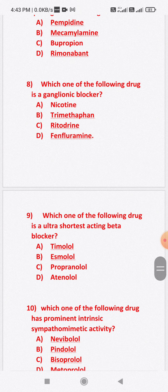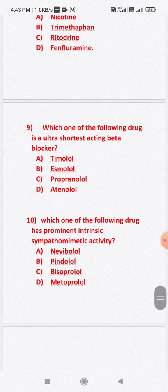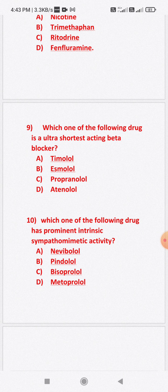Question number nine: Which one of the following drugs is an ultra short-acting beta blocker? Option A: timolol. Option B: esmolol. Option C: propranolol. Option D: atenolol. The correct answer is option B — esmolol is the ultra short-acting beta blocker.